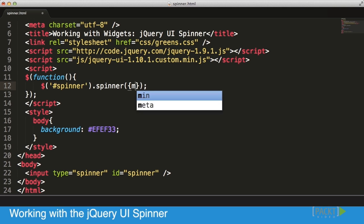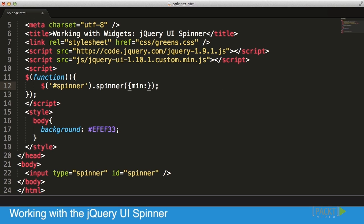So first of all, my minimum value I want to be 0, my max value I want to be 100, and I want my step size to be 10. Once I did that and saved it, that's all I have to do.